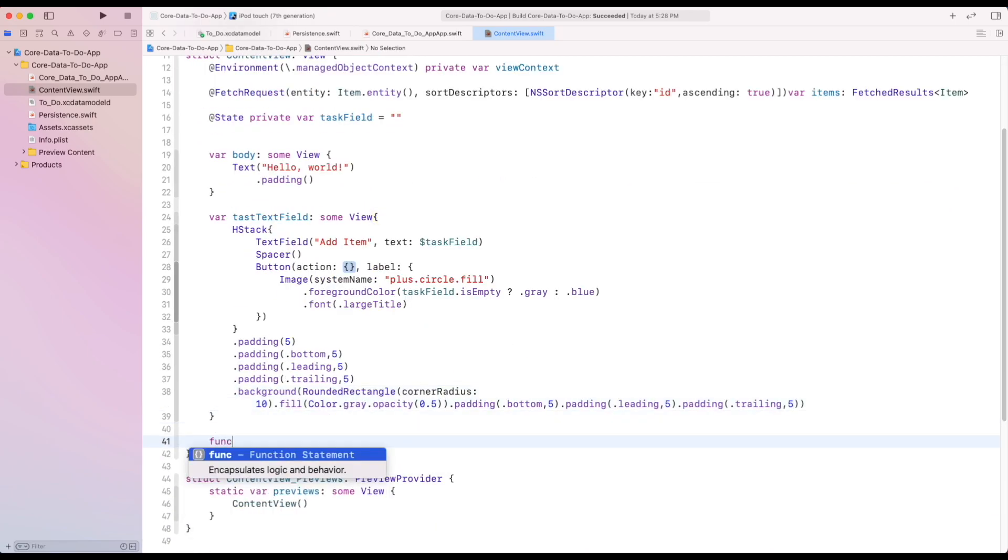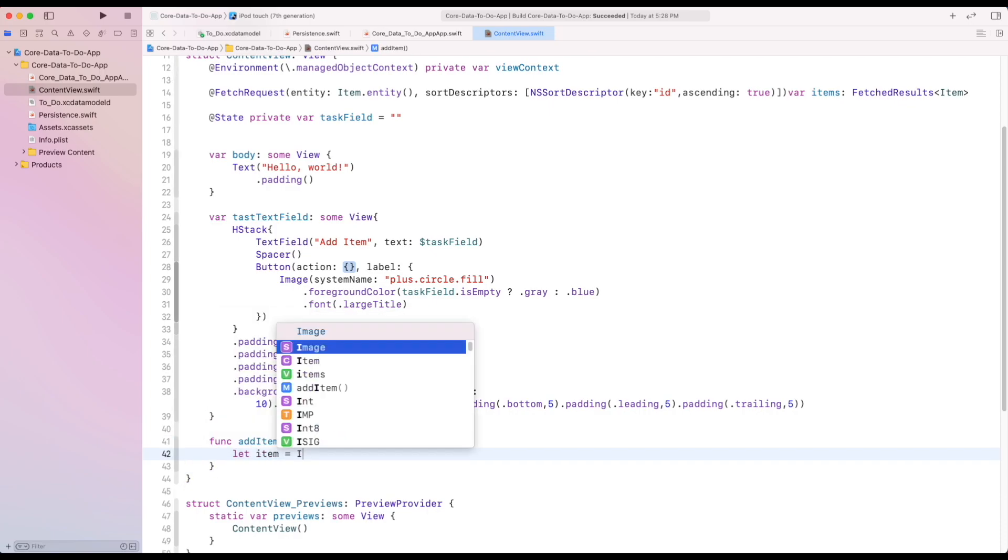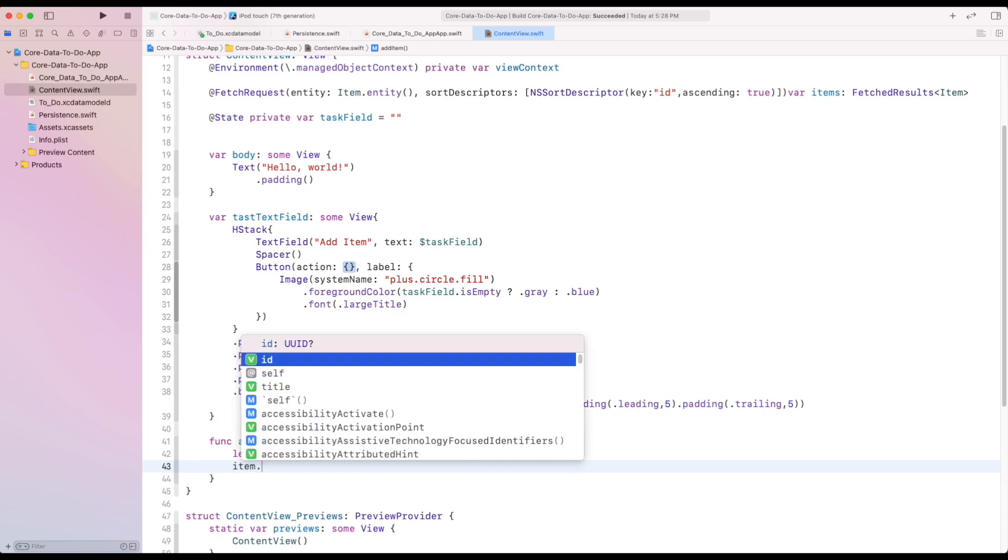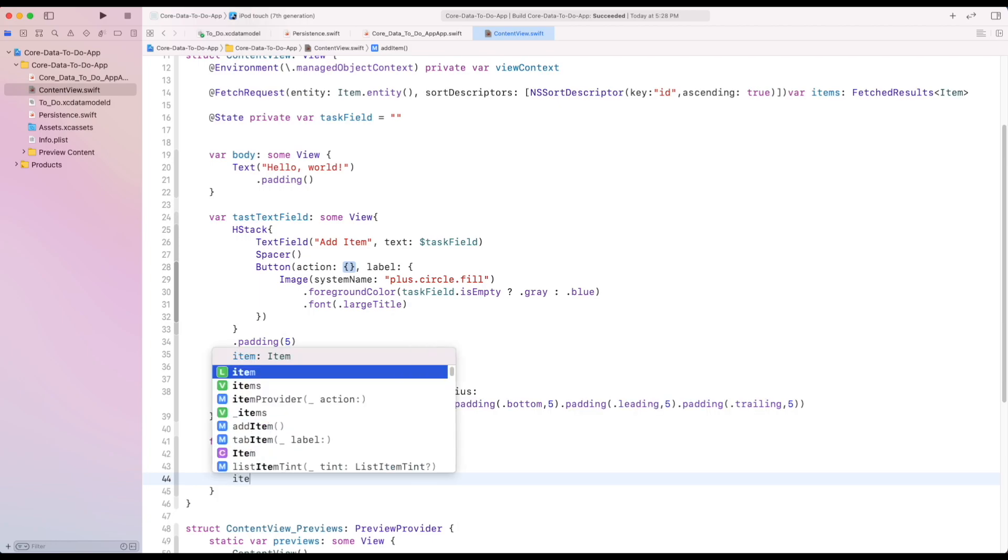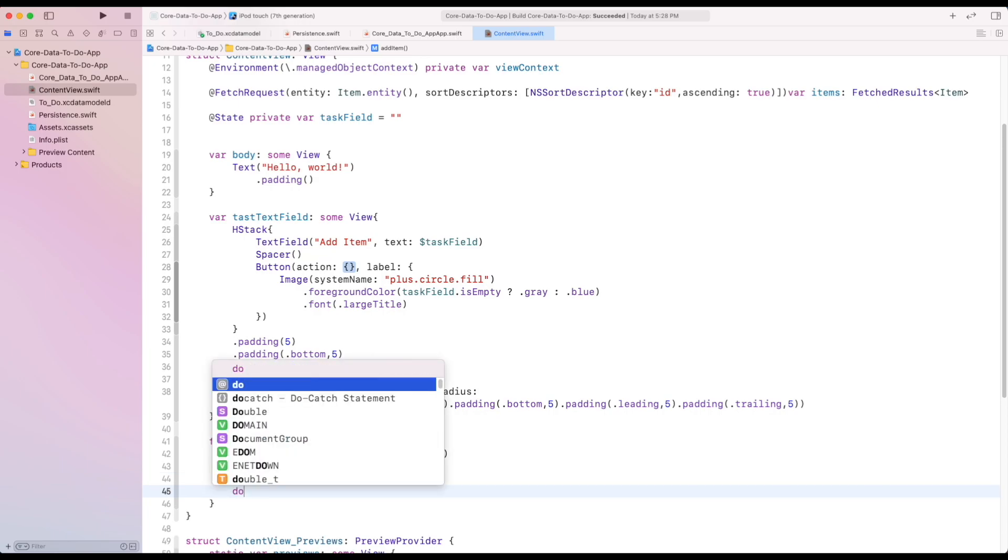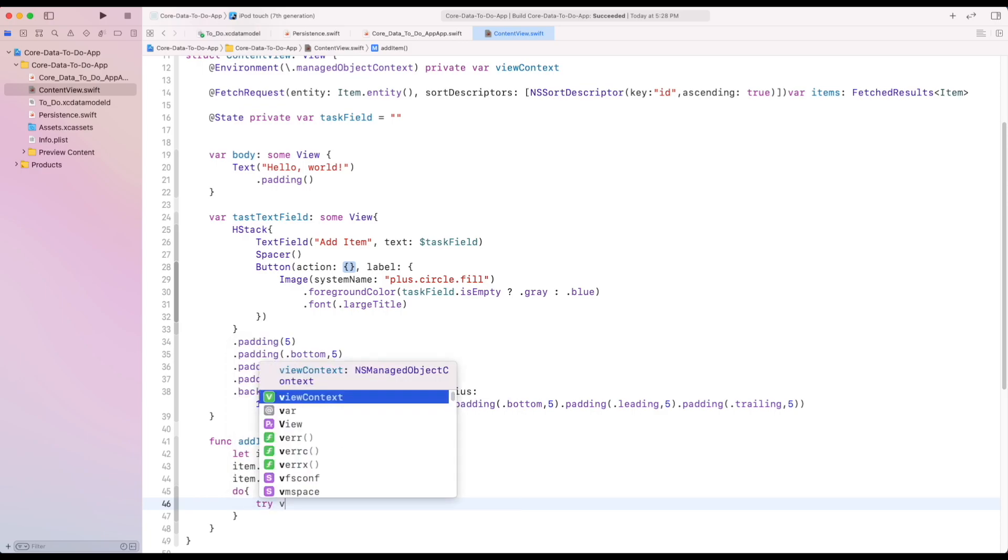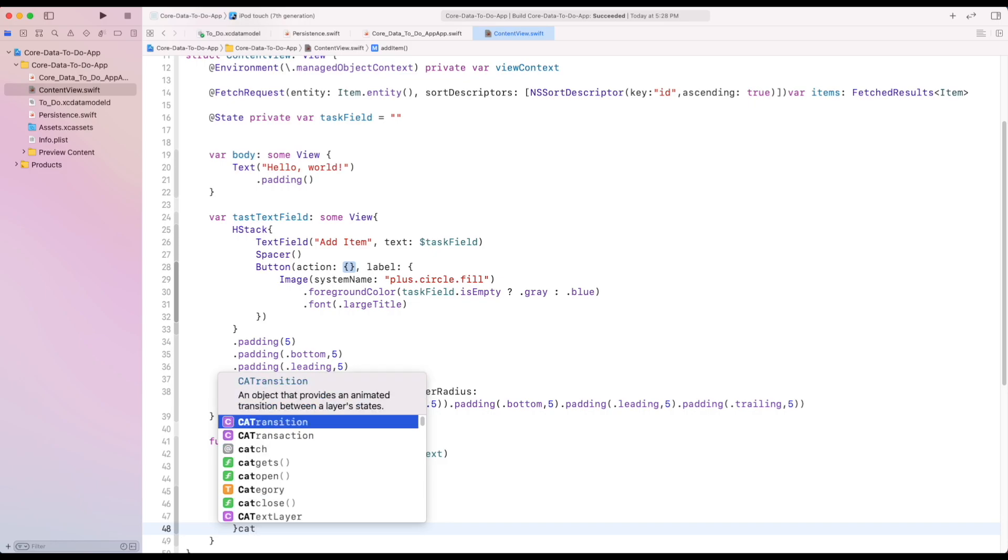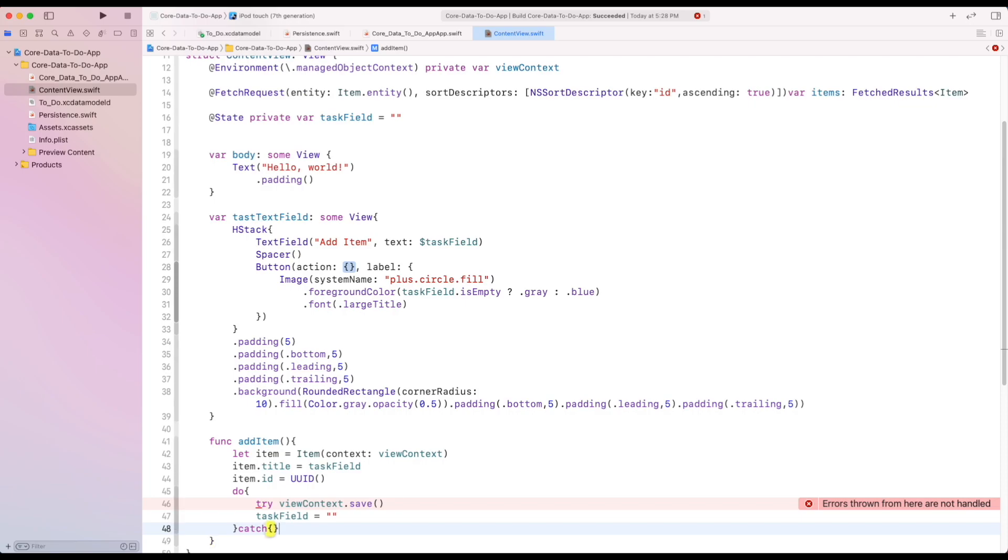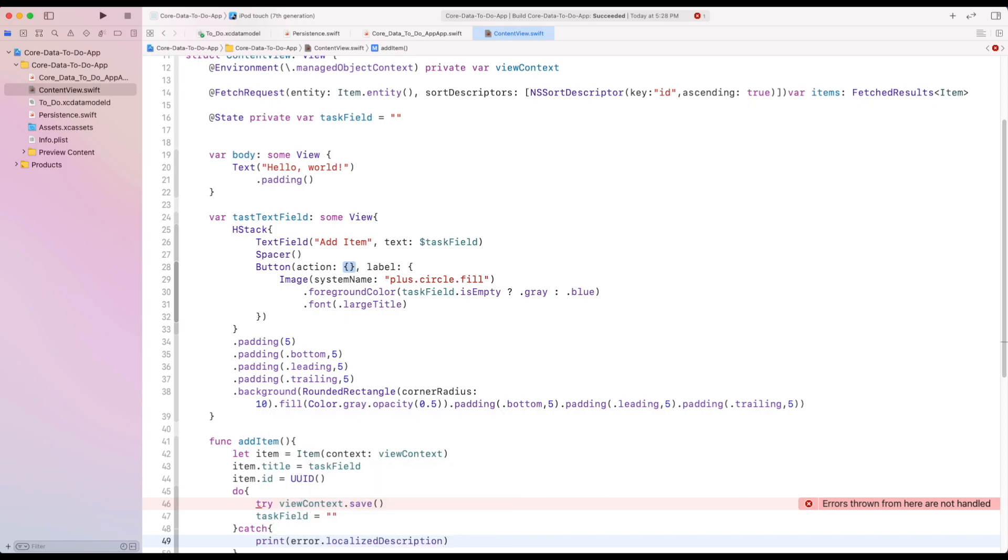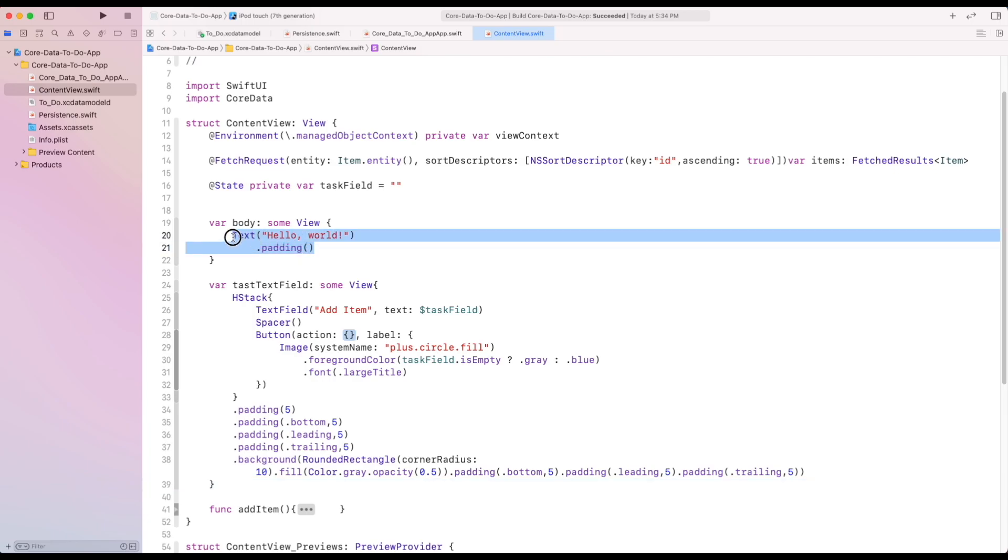Let's now create addItem function. We need to create a constant and set it to our entity and add view context inside it. Then we set its appropriate field as we need to provide the title and id. Then inside it, do catch closure, we can save the data using viewContext.save method. And inside the catch, we can print out the result.